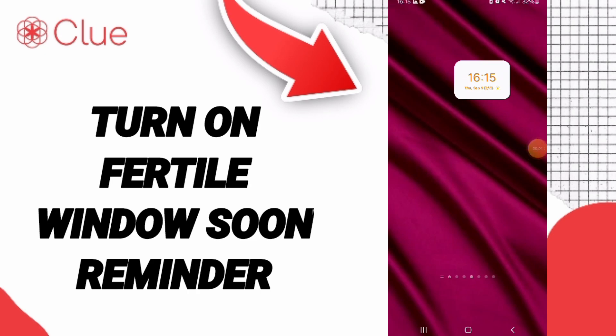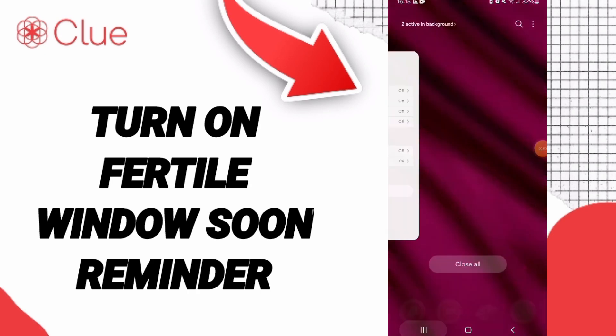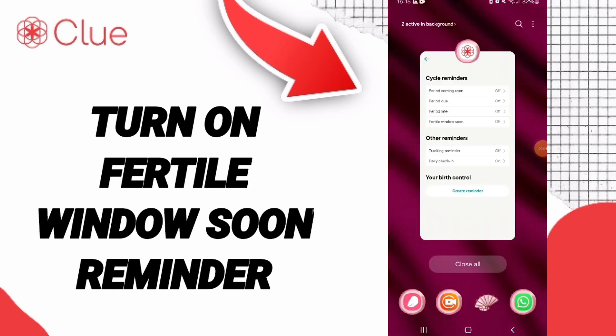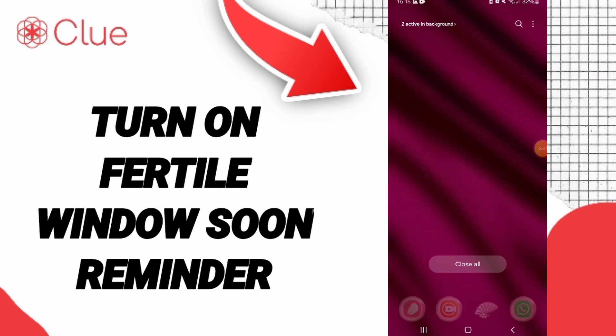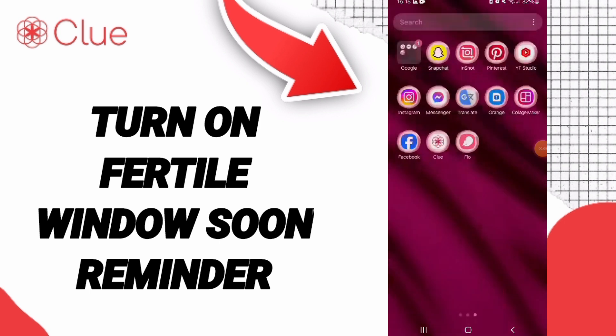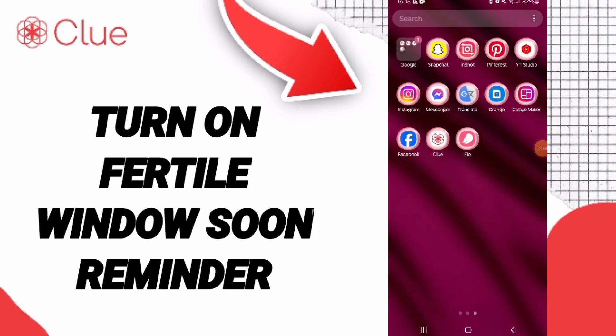Hello everyone. Today we will talk about how to turn on the Fertile Window Soon reminder on the application Clue.